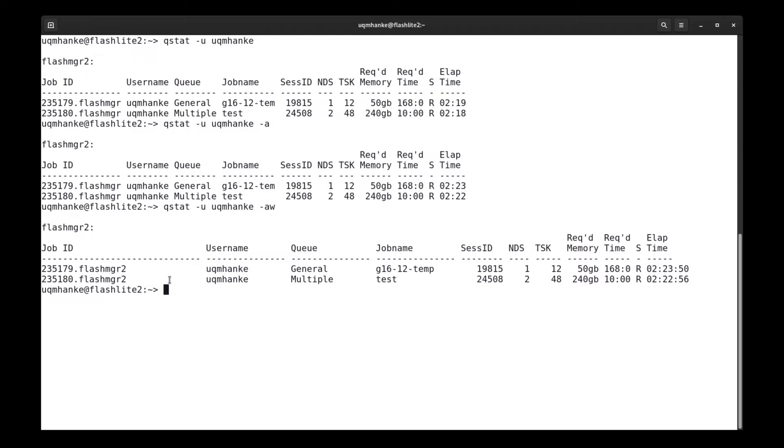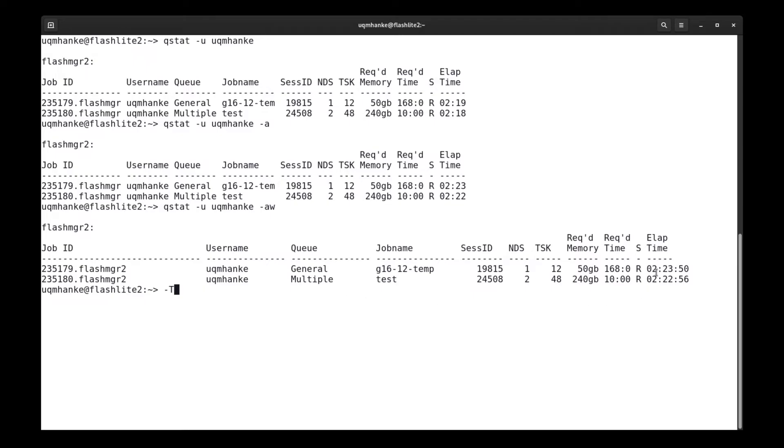There's many different options for the qstat command. One interesting option is the minus capital T. I'm not using it here because these two jobs are already running. That will show an approximate start time for the job. It will replace the elapsed time for Q jobs with an approximate time or date when the job might start, if you use the minus capital T option.